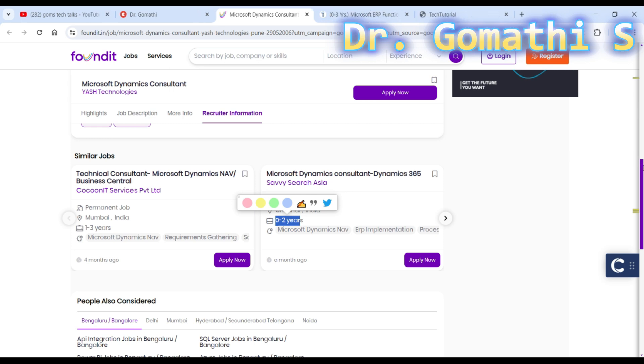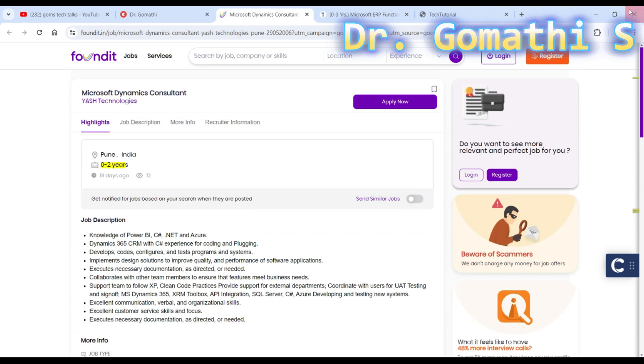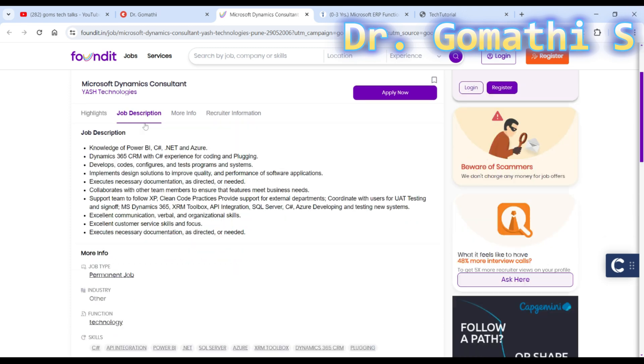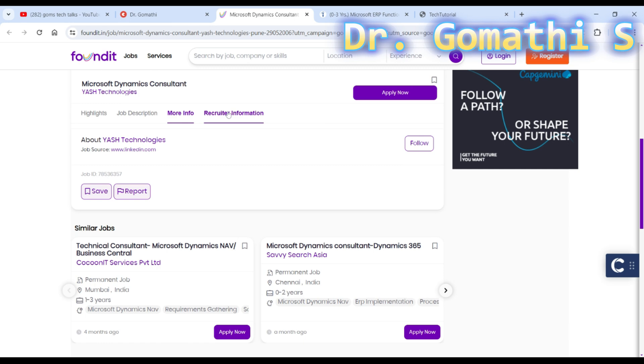This is the job I have found. What you have to check is the job description and also the recruiter information. Just click on Follow to follow more upcoming recruitments by this particular recruiter.